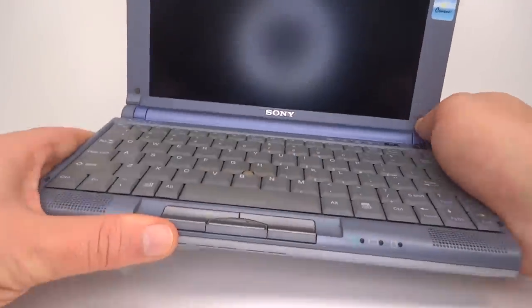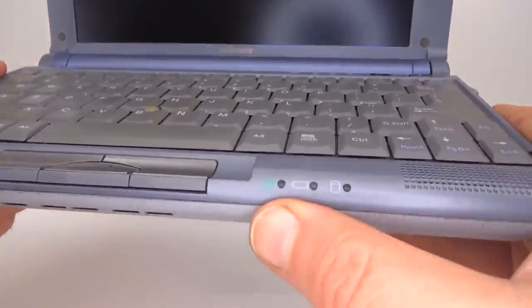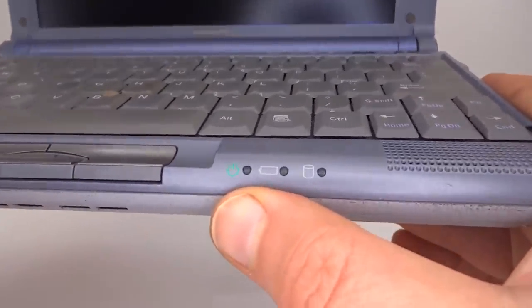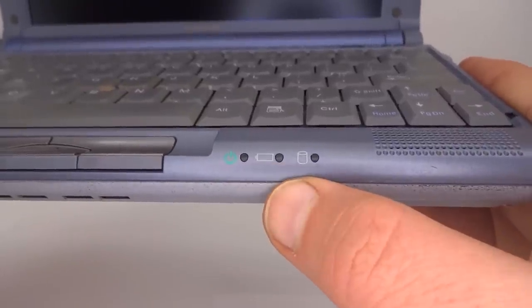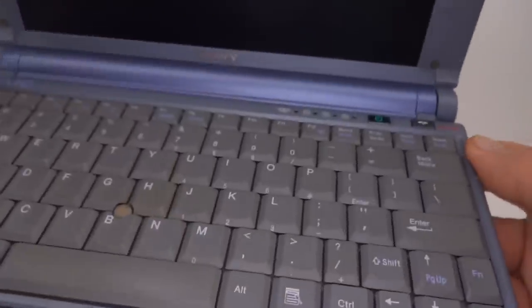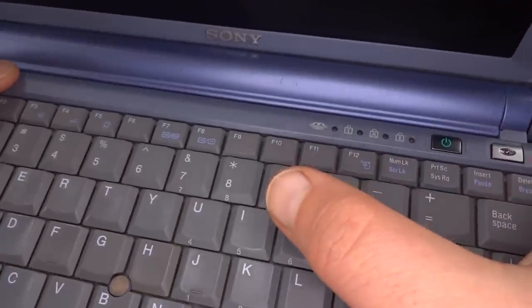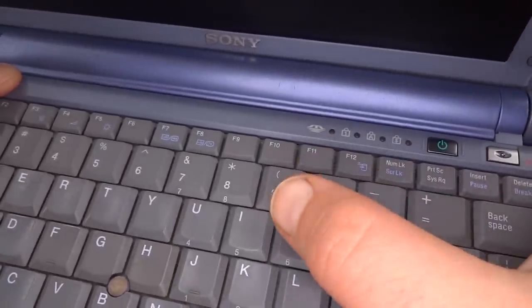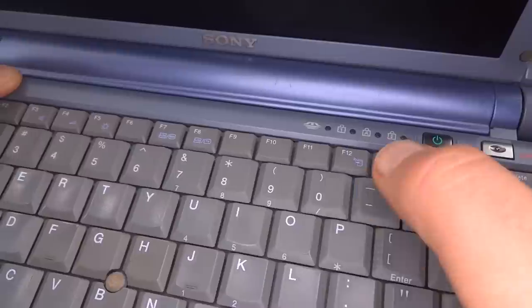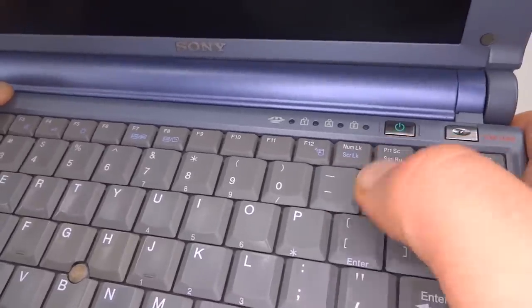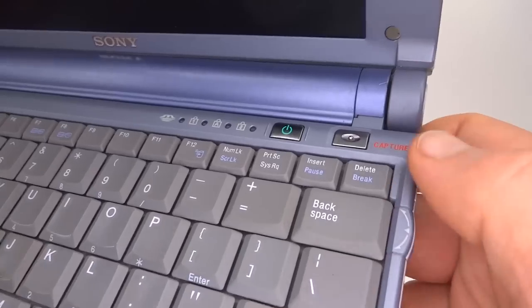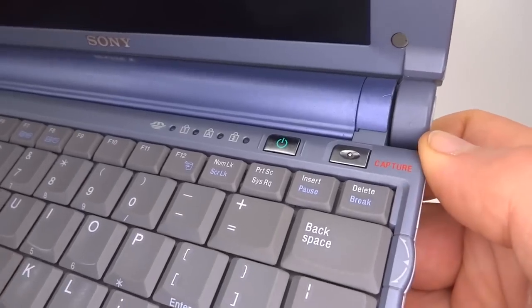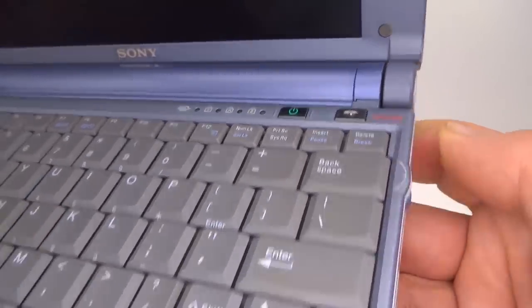There are a number of indicator lights on this machine. At the front here we've got power, battery and hard drive access. At the top of the keyboard is memory stick, num lock, caps lock, scroll lock. There's the power button and there's a dedicated capture button for quick access to the inbuilt camera.